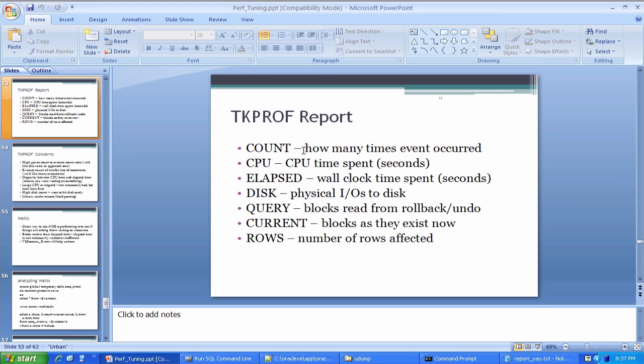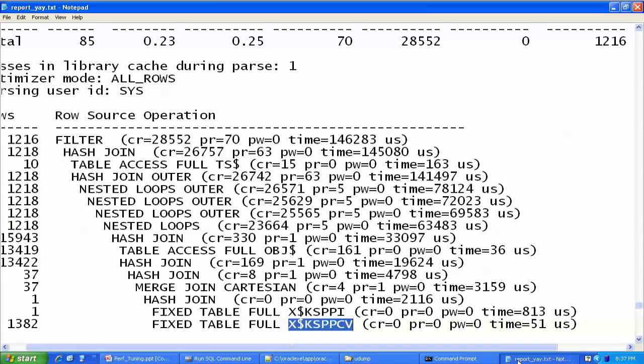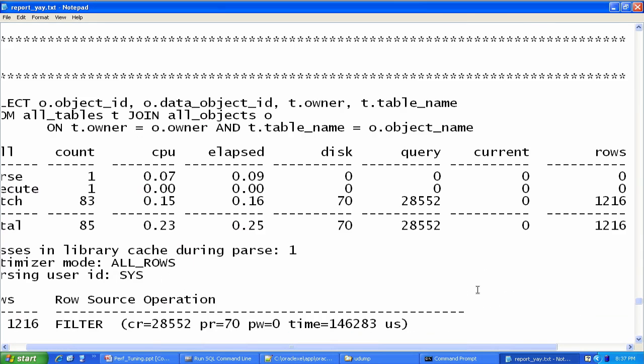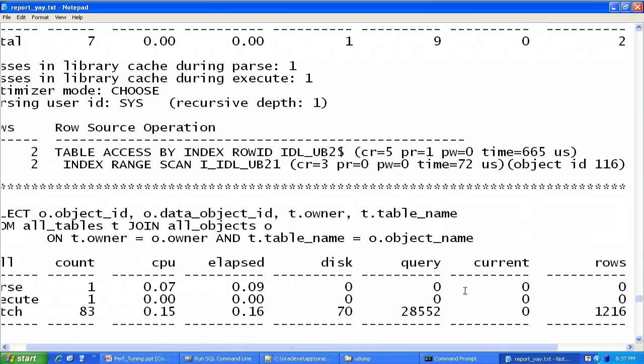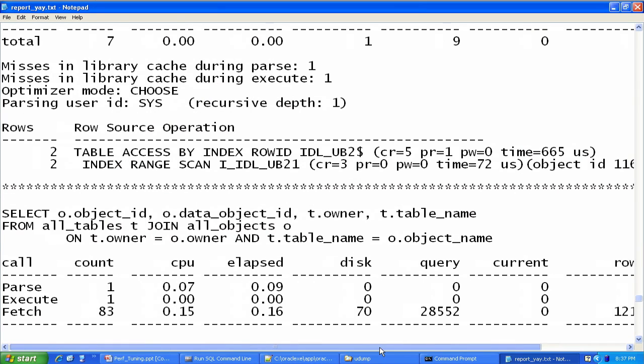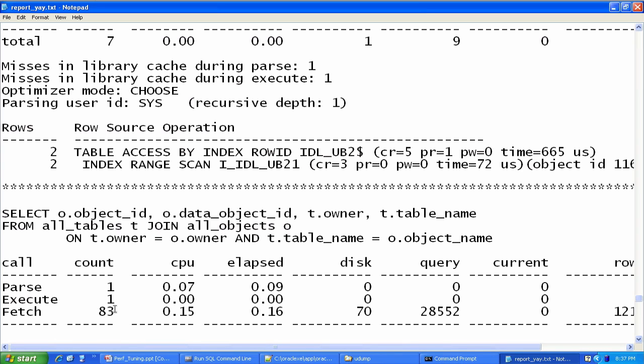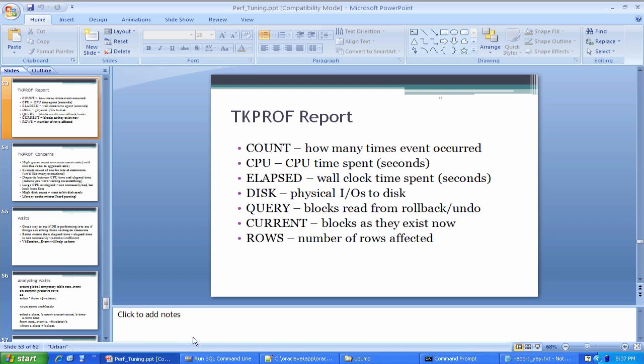So how many times a particular thing occurred? CPU time spent on it. Let's go up here a little bit. Yeah. So we had 83 fetches, one parse operation, one execution for this particular statement. Fetches kind of deals with the idea that it grabs chunks of rows at a time. The wall clock time is what we see in elapsed.